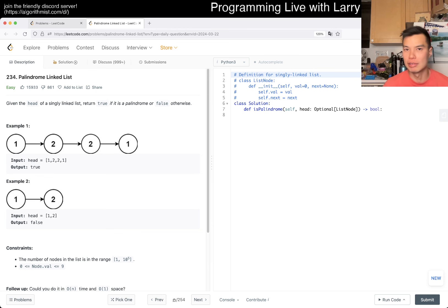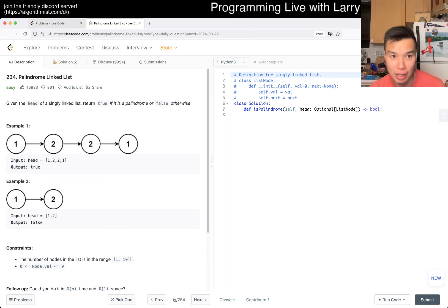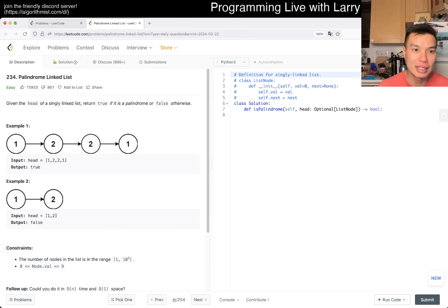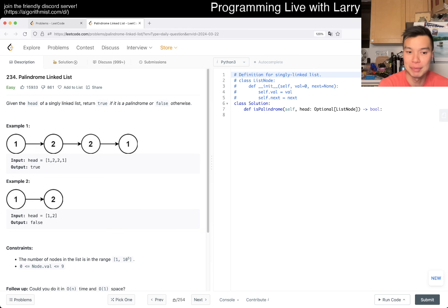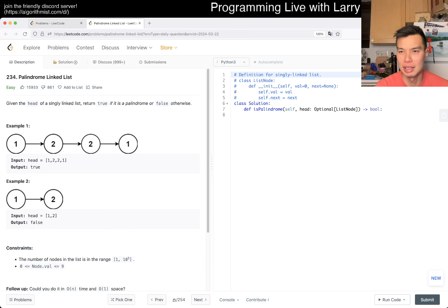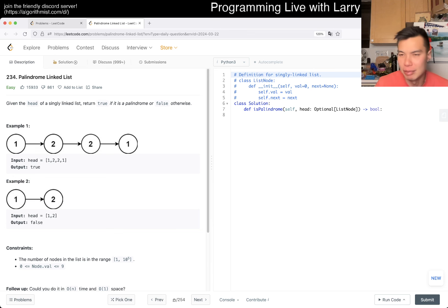I think just doing it is pretty straightforward. I'm trying to think about the follow-up to be honest. With linear space, you obviously just construct the value list and then see if it's the same backwards, right? That's pretty straightforward.